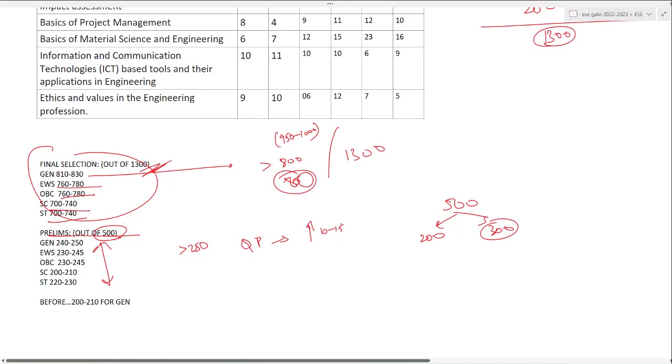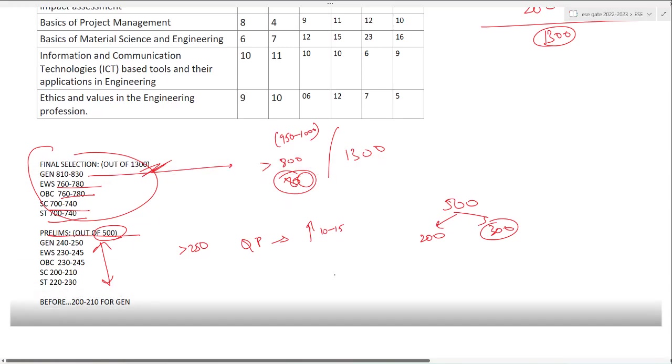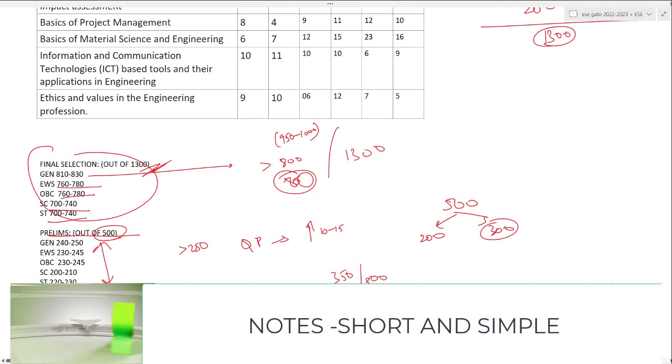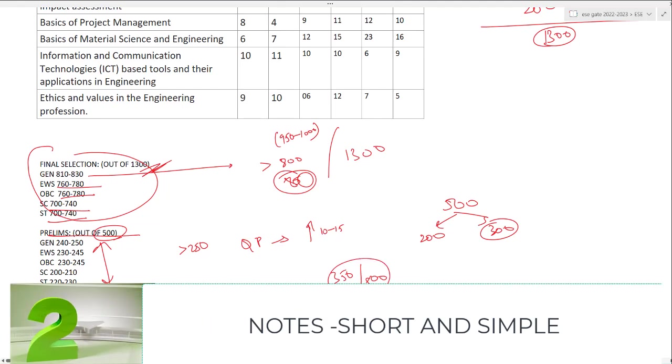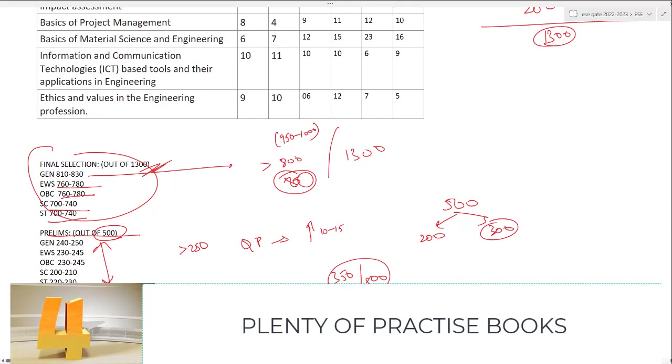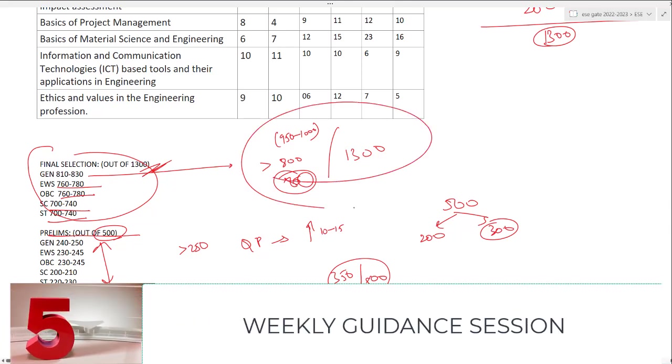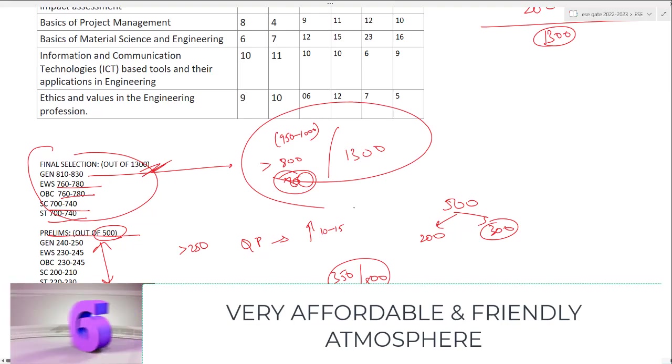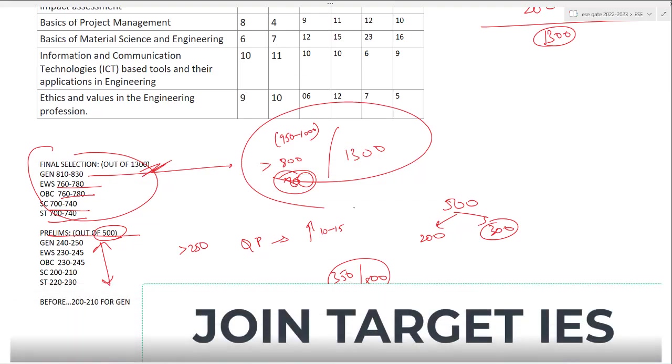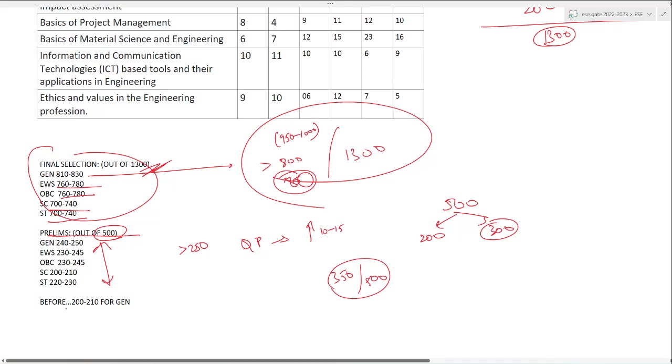In no case will the general cutoff be more than 265 or 270. Generally, 50 percent if you are scoring, you will definitely clear prelims. But to get a good score, please target around 300 to 350 out of 500 so that you can be at the top of the list and easily get more than 850 out of 1300 marks.